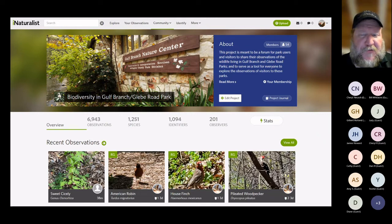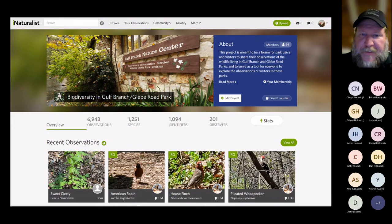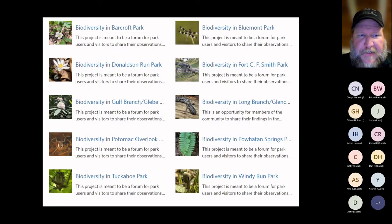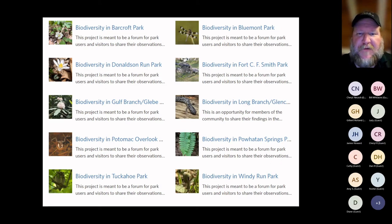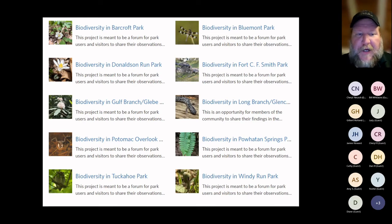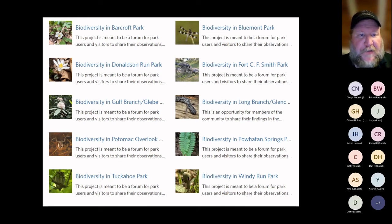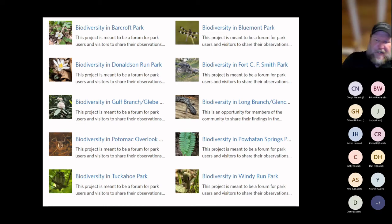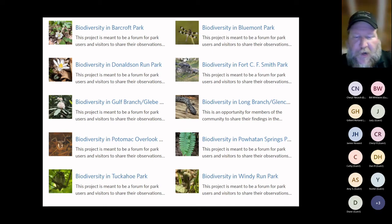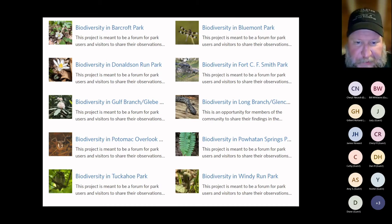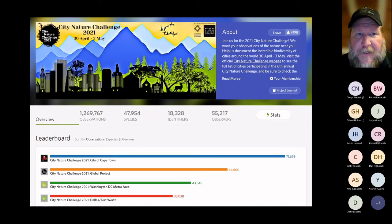We have several projects around the county — there are 10 around Arlington including Barcroft, Bluemont, Donaldson Run, Fort C.F. Smith, Gulf Branch, Long Branch, Engle Carlin, Potomac Overlook, Powhatan Springs, Tuckahoe Park, and Windy Run. You can check out any of these or just go explore and type in Arlington to see what's being reported there.